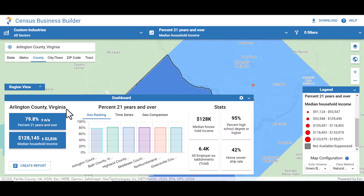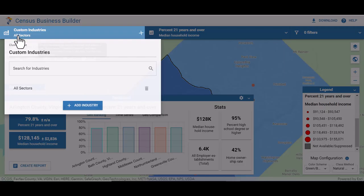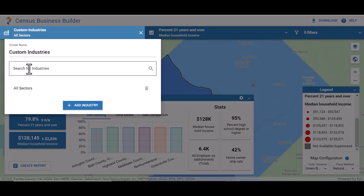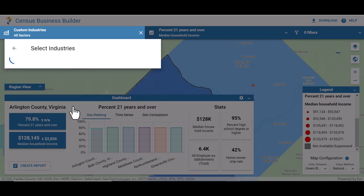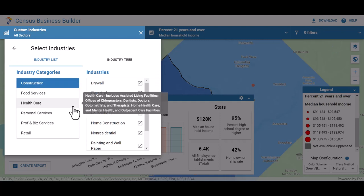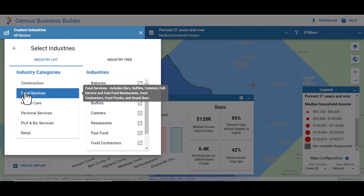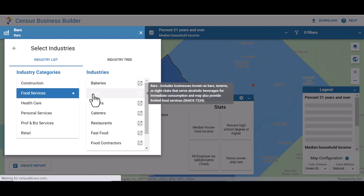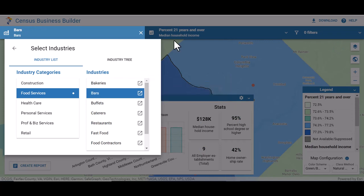There are a few ways to select your industry. At the top left, you will see the all sectors option. You can select an industry by typing it in the search for industries bar. You can search by the industry name or by the North American Industrial Classification System code, or NAICS. You can also click on the add industry button, which brings you to a pre-selected list of industries. Select food services and then select bars from the options available. If you would like to learn more about the NAICS code, click on the arrow next to the industry.